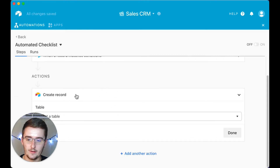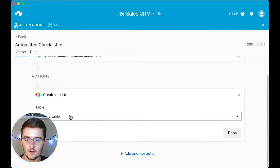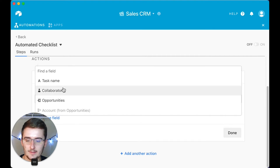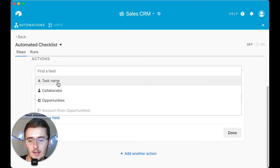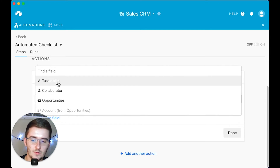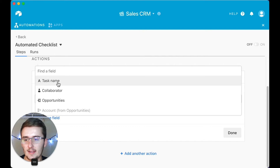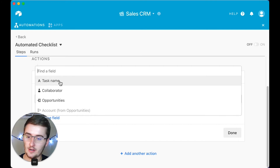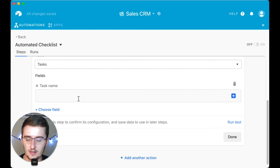With 'Create Record,' the first argument is to select a table — we want to create a record in our Tasks table. Once you click create a record in your tasks table, you add whichever fields you want. For me, I want to add the task name, automatically assign it to a team member, and I'm going to show you how to automatically link that record back to the Opportunities table — that's powerful for your relational database to create the relationship between these records.